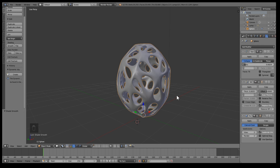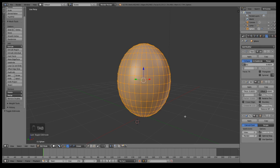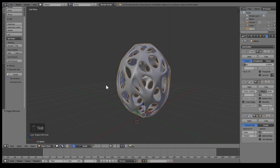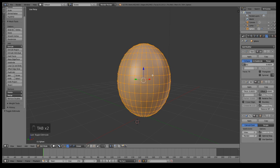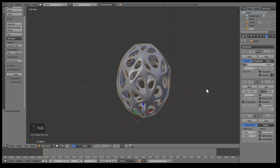One more tip: if you add the Decimate modifier, don't do it while you're inside Edit Mode because you can't see the effect. You have to do it in Object Mode — if you go back to Edit Mode you can't see a thing. So just keep that in mind.